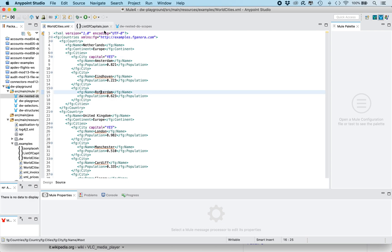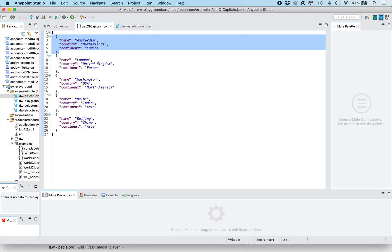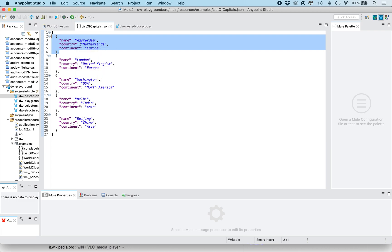So this XML structure must be transformed into something like this which is a JSON document with an array of objects and each object will have the name of the capital of the country, the country and the continent. So for each country we need to select the name of the capital, the country name and the continent.